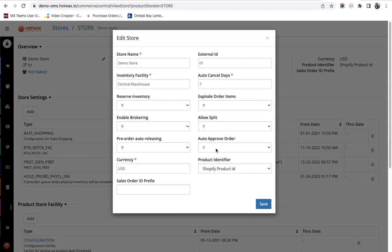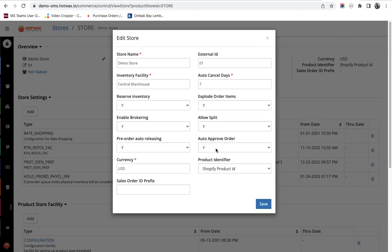The next setting is auto approve order. This setting decides whether when an order is imported in the system will it automatically be approved or not. Orders are approved when the payment is approved in Shopify and the order can be processed further for fulfillment.